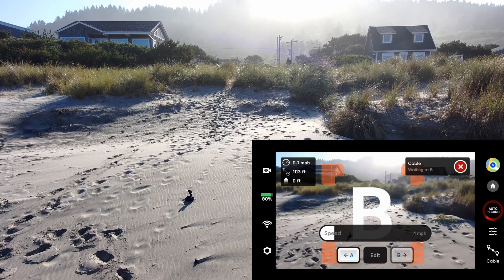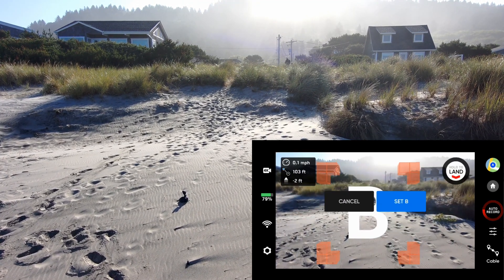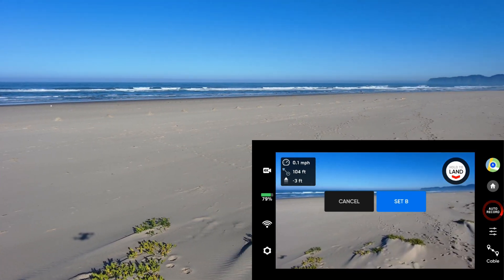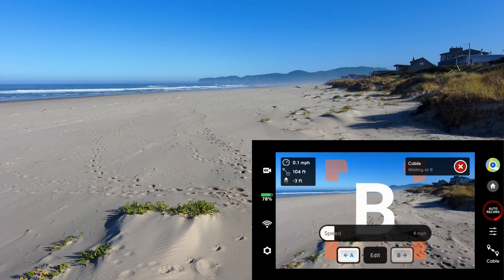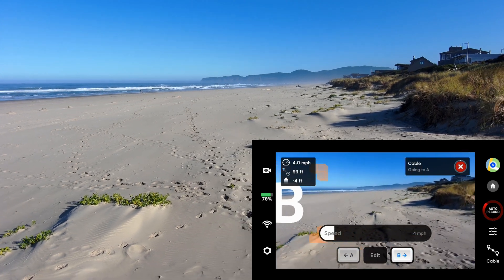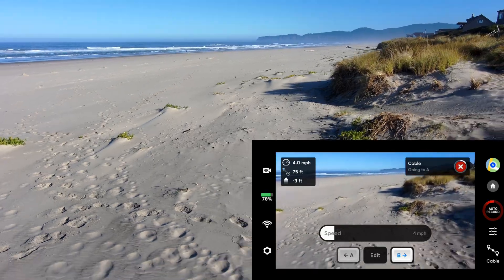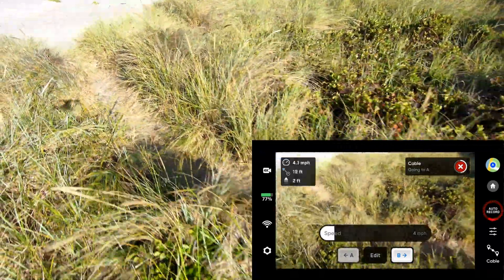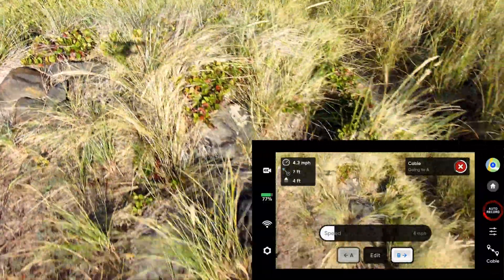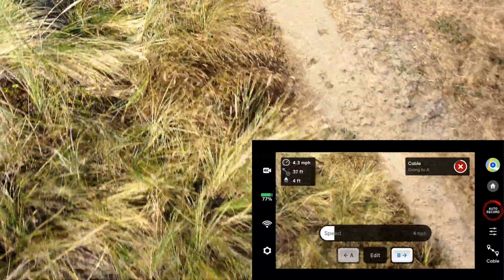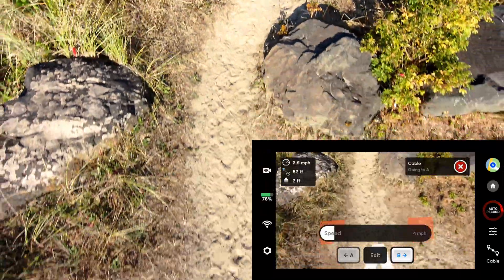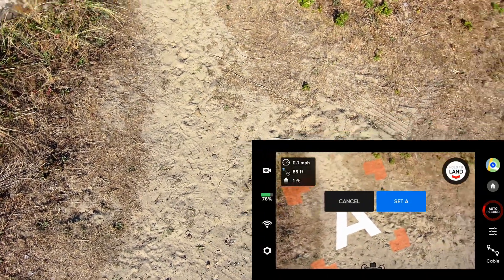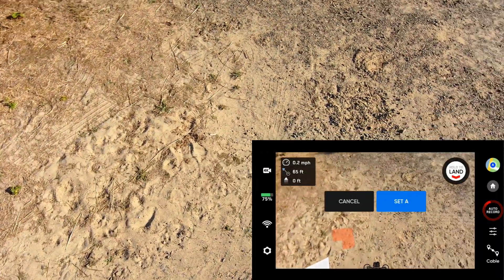It reached B. So now I'm going to edit B by having it look out towards the beach — or why don't we include a nice look at Cape Lookout here. We'll set B and now we'll go to A. It is flying up and over the berm all by itself using cable mode to go between position A and position B, and because it's a little boring looking at the ground we're going to edit A.